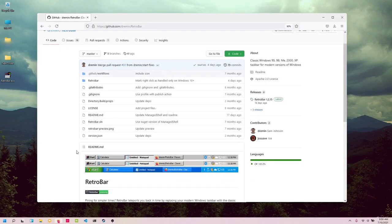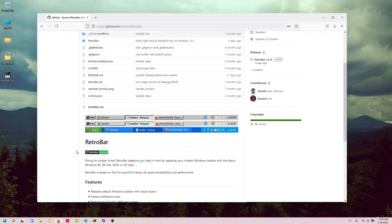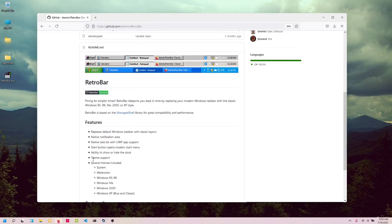Now, RetroBar does exactly what you think it would do. It is basically an application that looks like the older versions of the Windows taskbar. It hides your modern taskbar and replaces it with this one, and I think it is very cool.